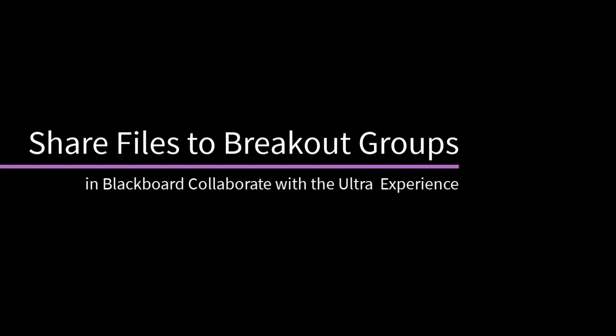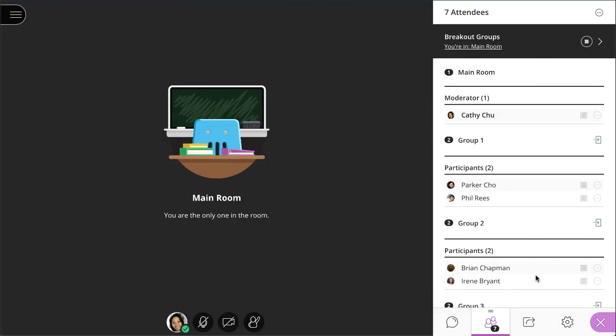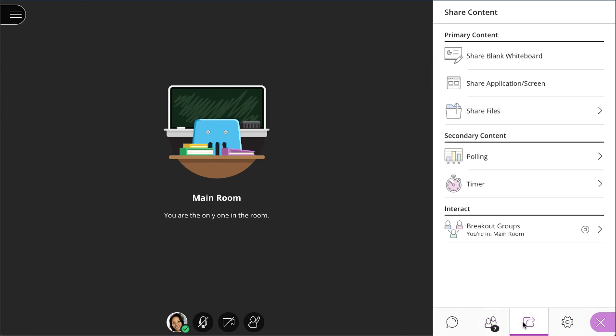As the moderator, you can share files with one or more Breakout Groups. Let's take a look. After starting Breakout Groups, select Share Files.